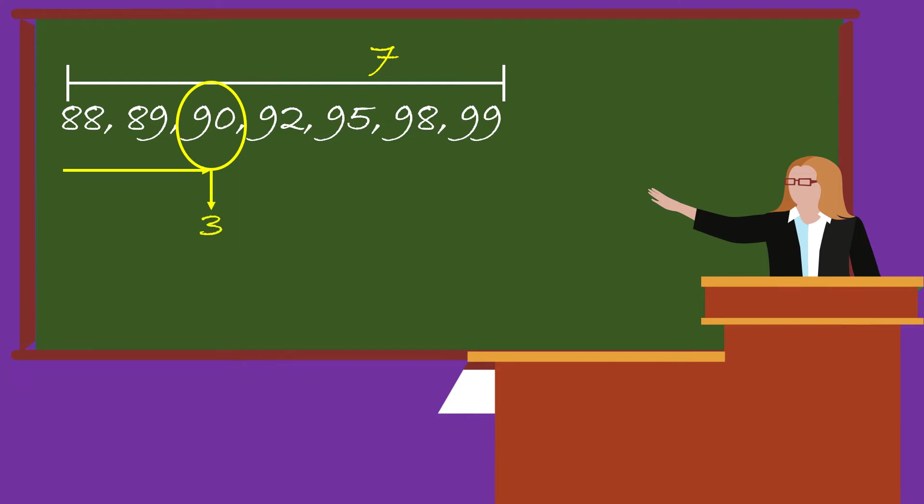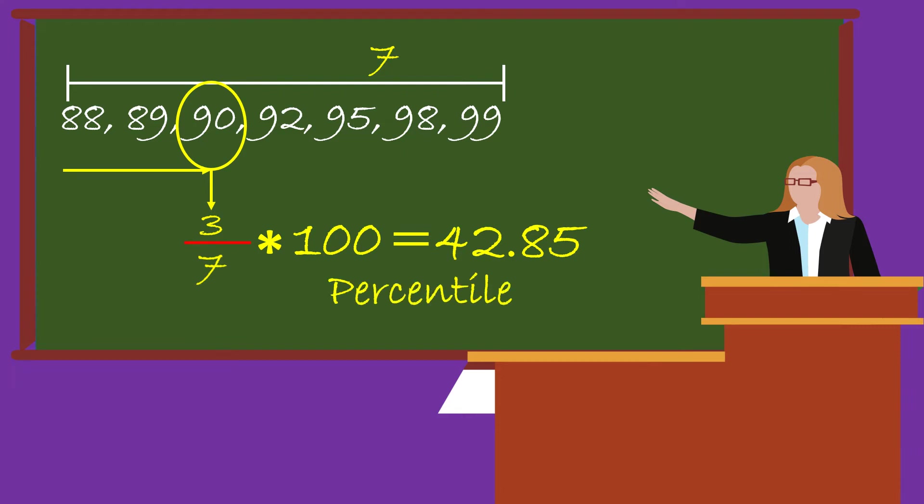Then his position divided by total number of scores multiplied by 100, and you get 42.85 percentile. This is called the percentile rank. But what was needed was 90th percentile. That's why Rocky couldn't get the admission.